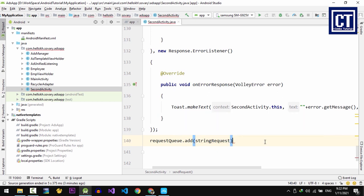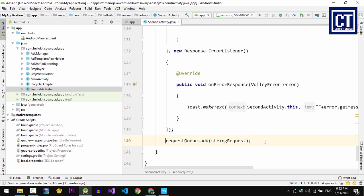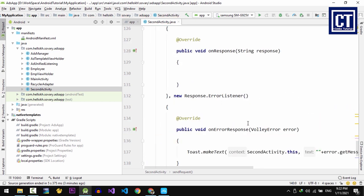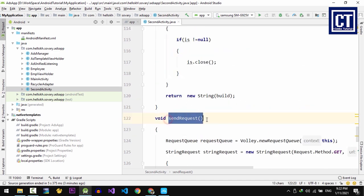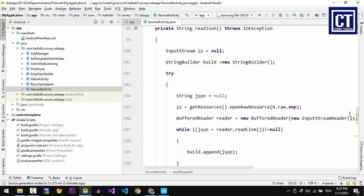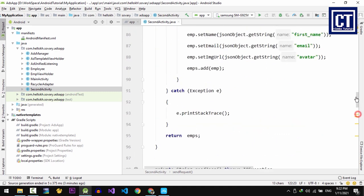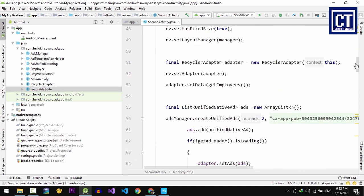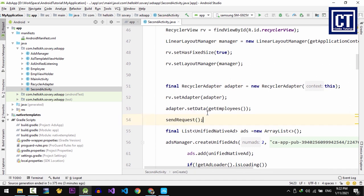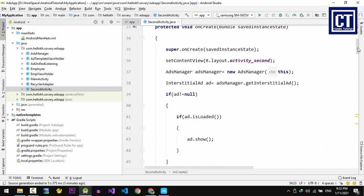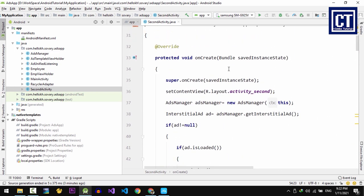Now we're going to call this method somewhere in onCreate method. So let me place it in here because we know that when we first launch the activity, it's going to call the onCreate method.